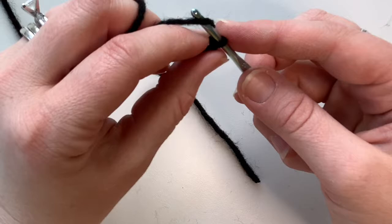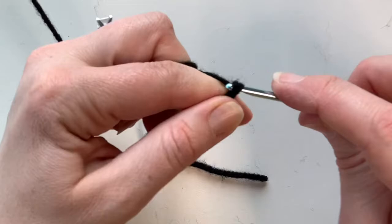We've got our slip knot on our hook. We're going to go ahead and chain two, so we yarn over and pull through. That's one chain, yarn over, pull through. There's two chains.